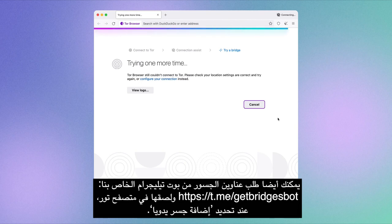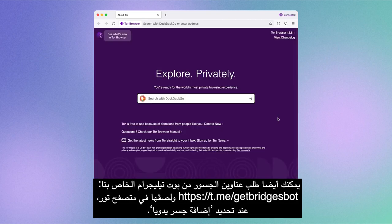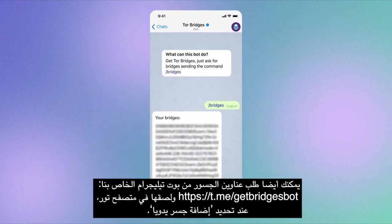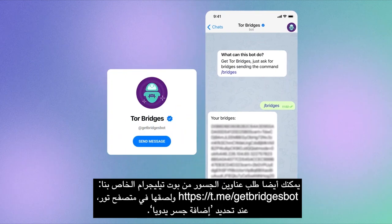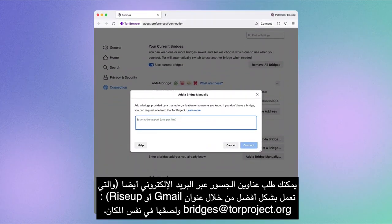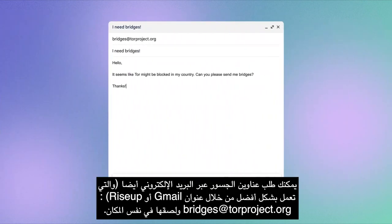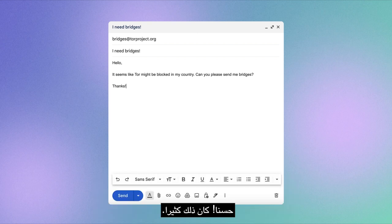We want to make it as easy as possible. You can also request bridge addresses from our Telegram bot, the Get Bridges bot, and paste them onto Tor Browser when selecting Add a Bridge manually. You can request bridge addresses via email too, which works best from a Gmail or Riseup address — bridges at torproject.org — and paste them in the same place.